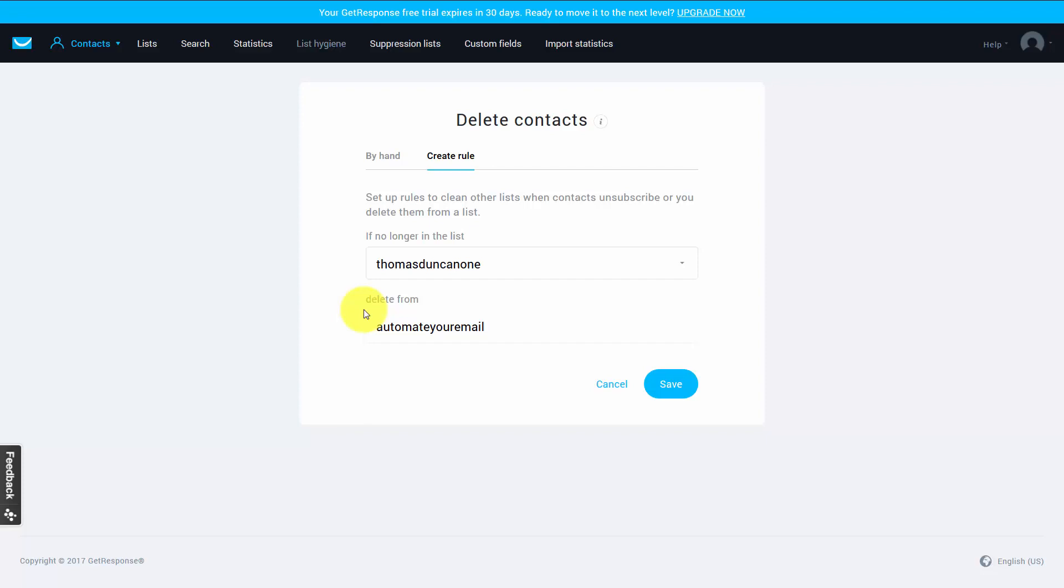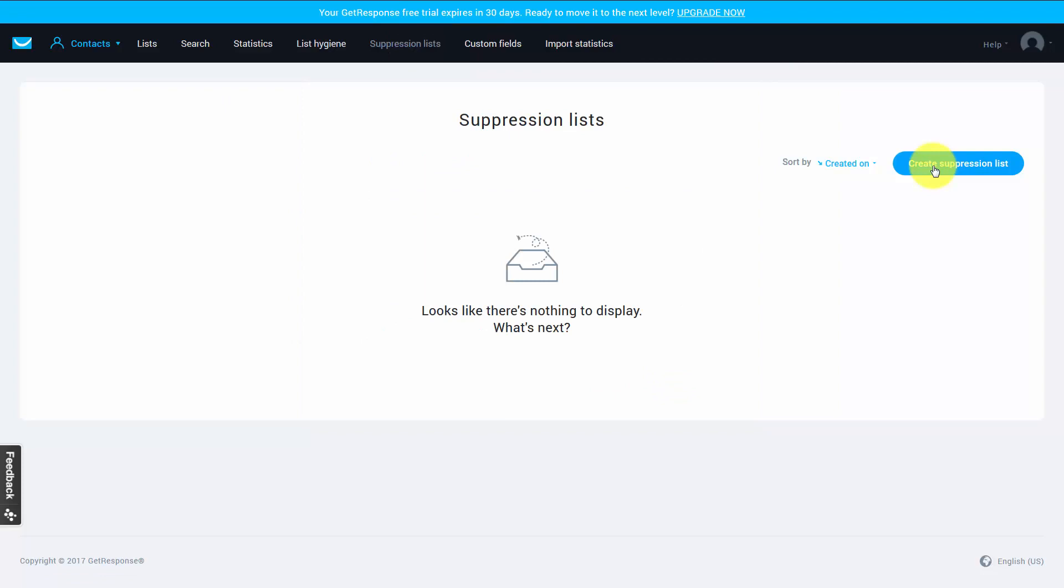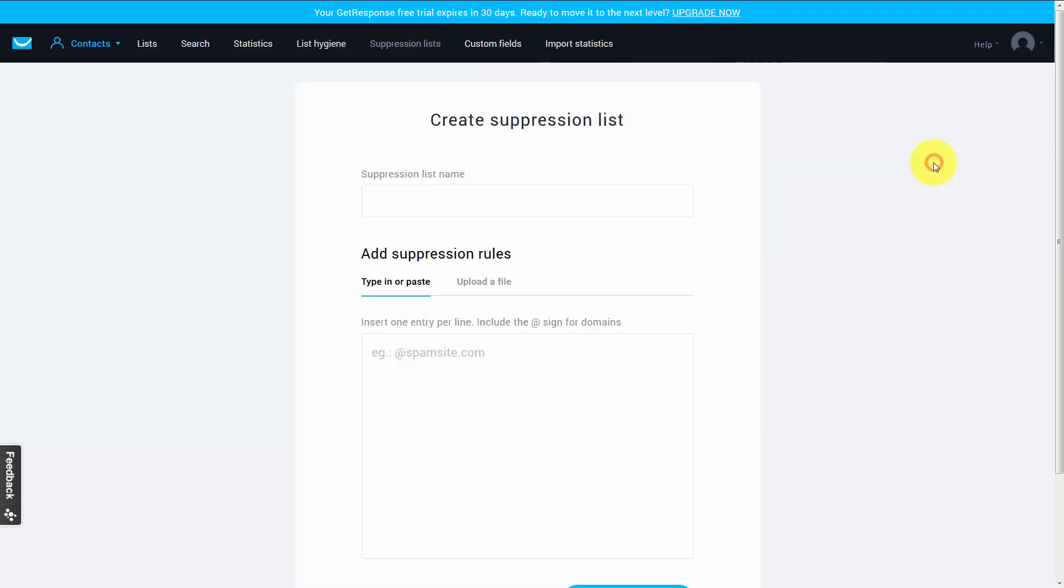Now it may be that you don't want to have someone removed from a list but you do want to make sure that they do not receive certain emails. In that particular case you're actually going to use the suppression lists. And when we click that link we're going to create a suppression list.